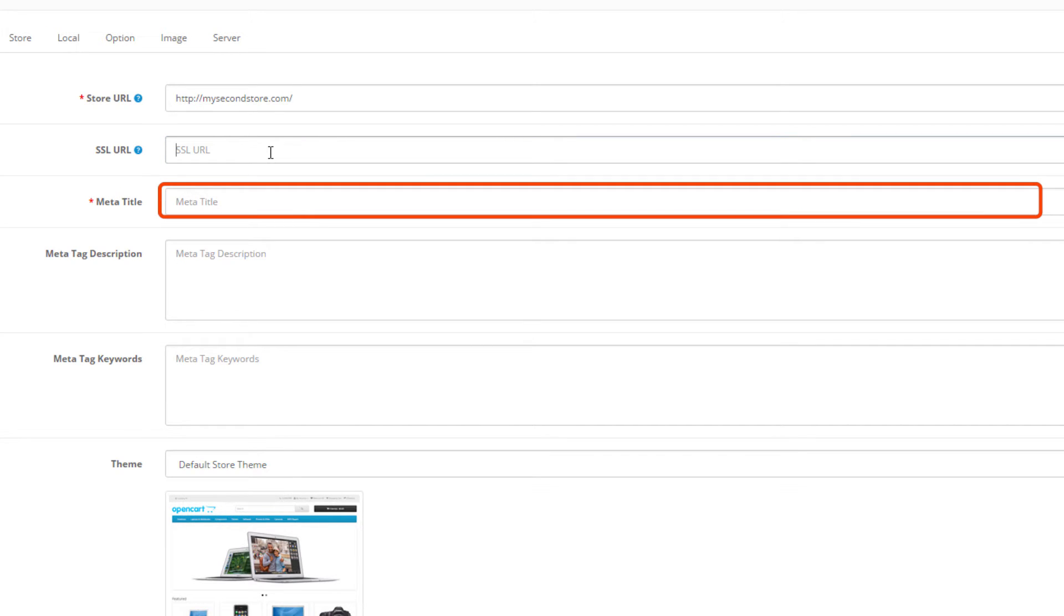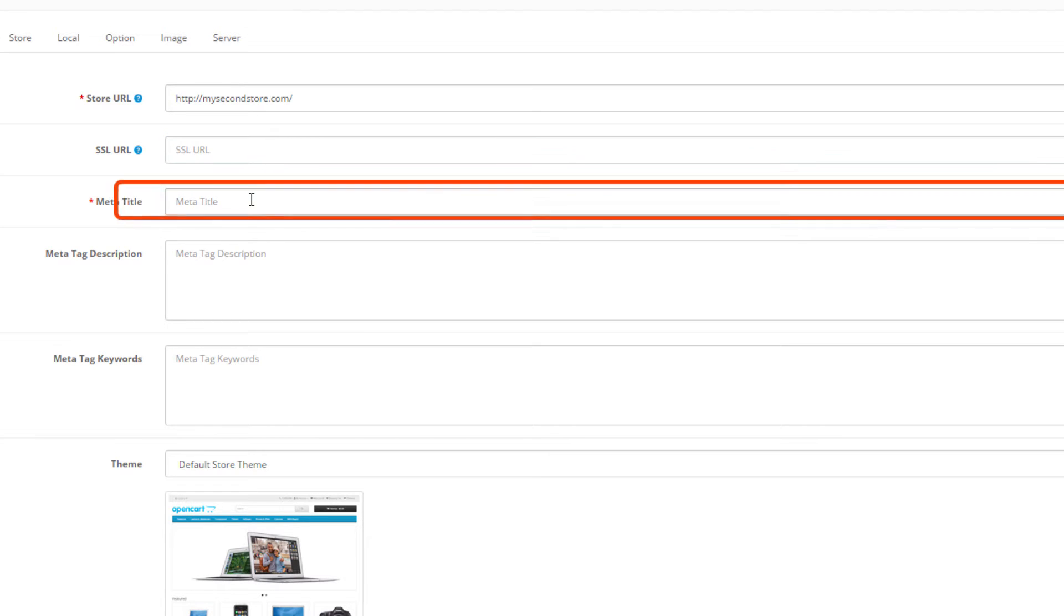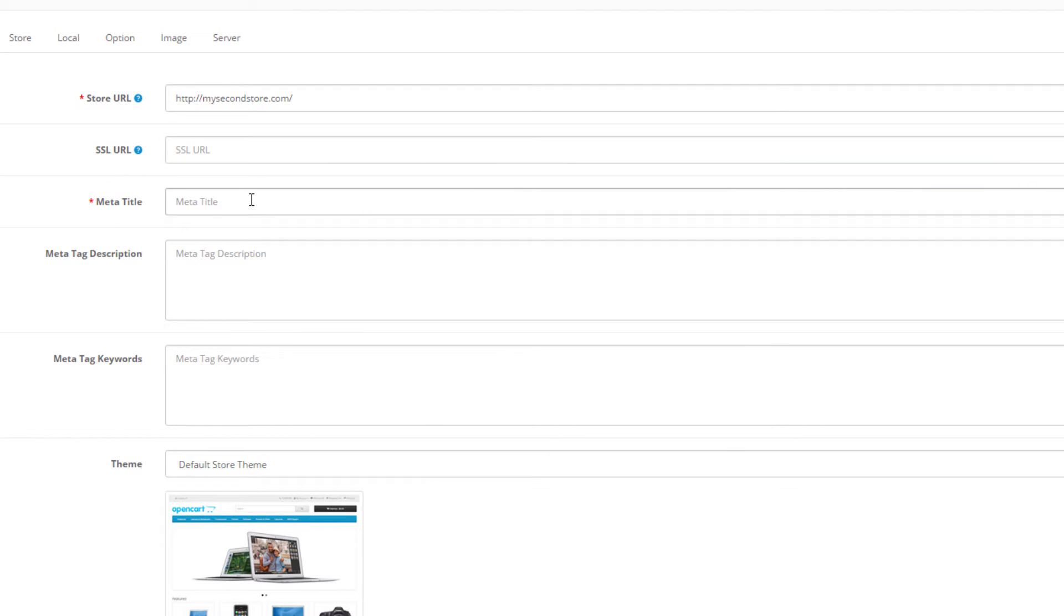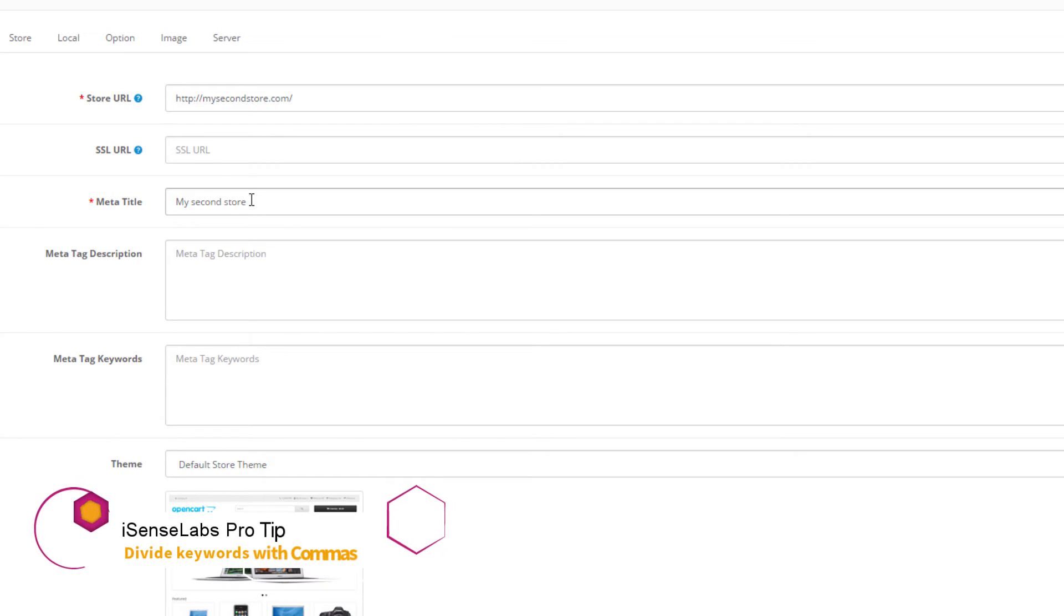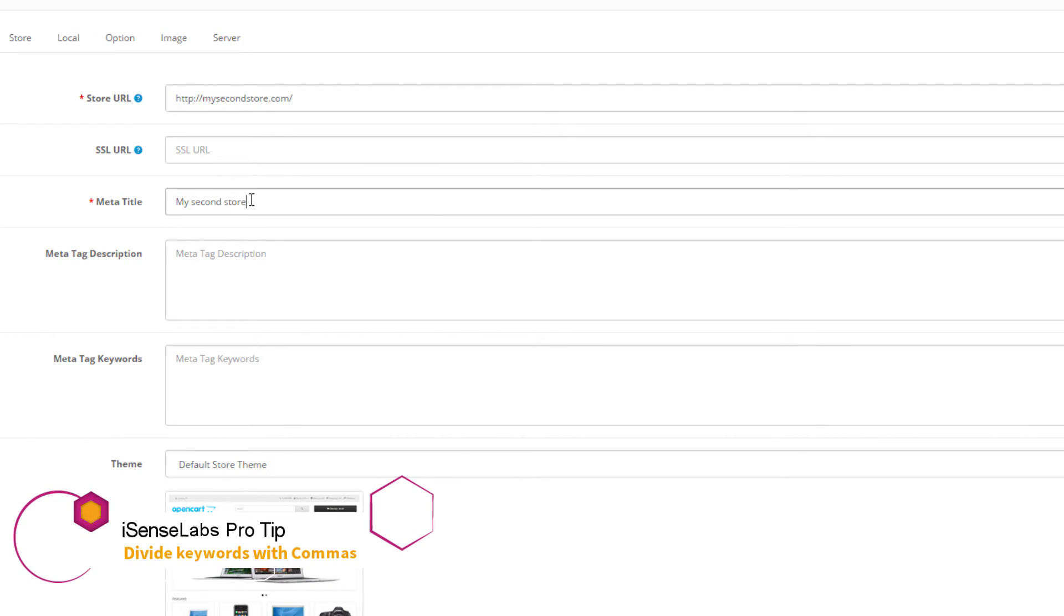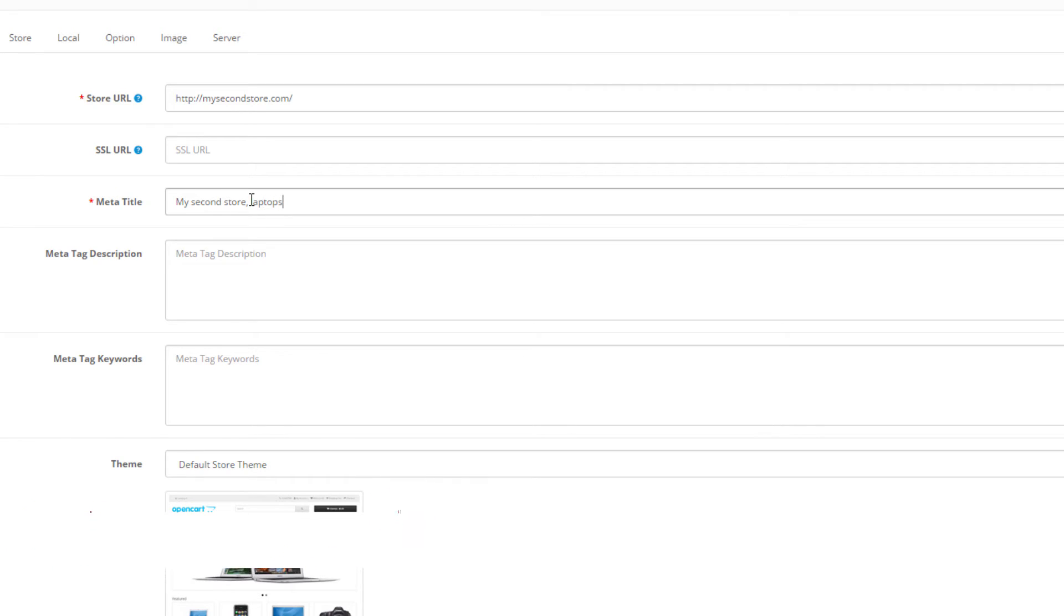Now we have to fill the meta title field. The meta title is used to tell search engines and visitors what your store is about. I will put the name of my store and a short info on what my store is about. So MySecondStore and laptops, computers, electronics and more.